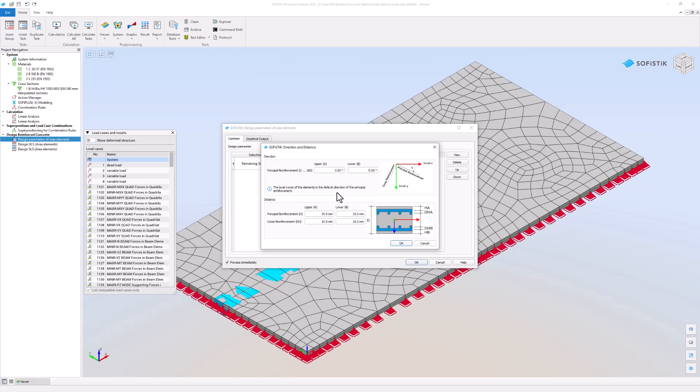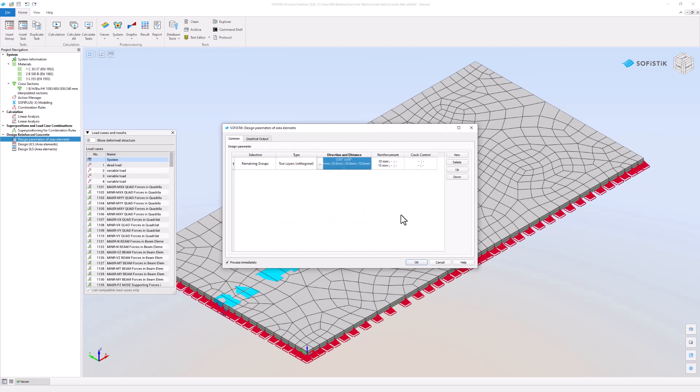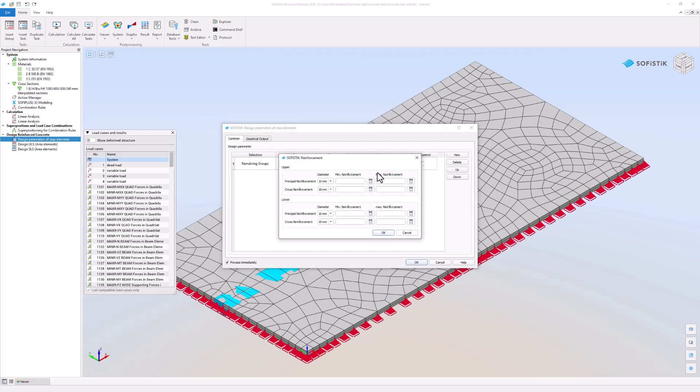You can specify rebar details via the settings in the reinforcement column. You can set the diameter as well as the minimum and maximum amount of your reinforcement bars.